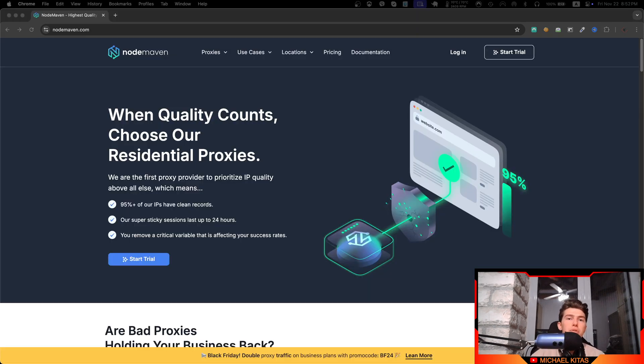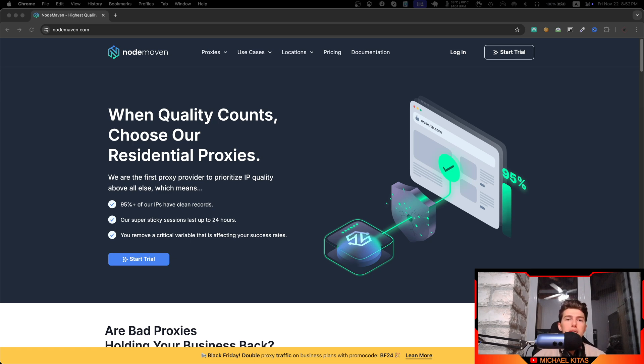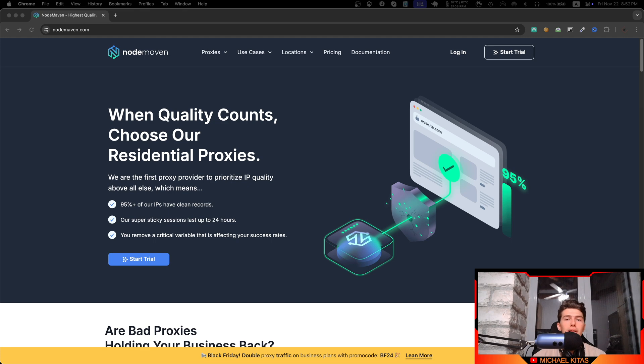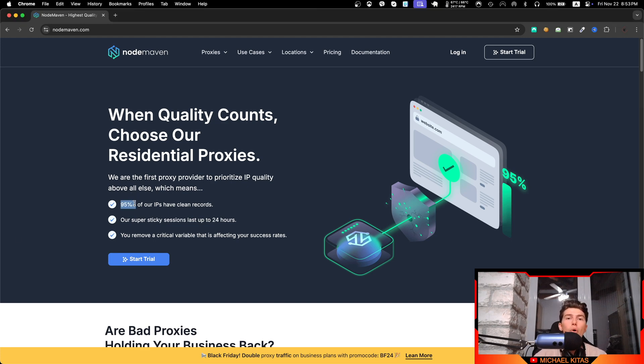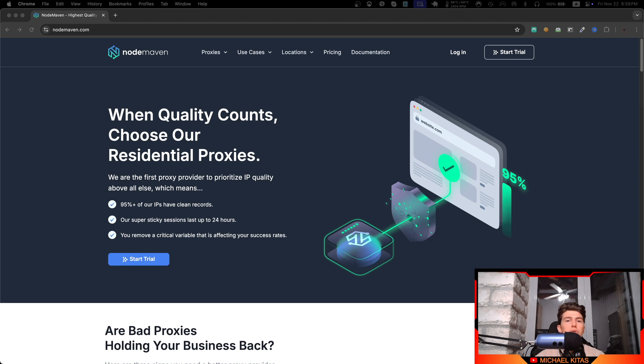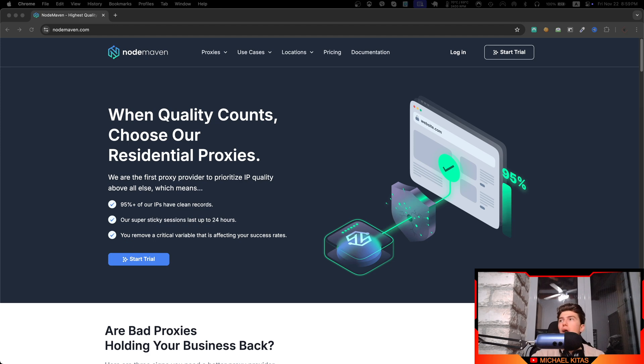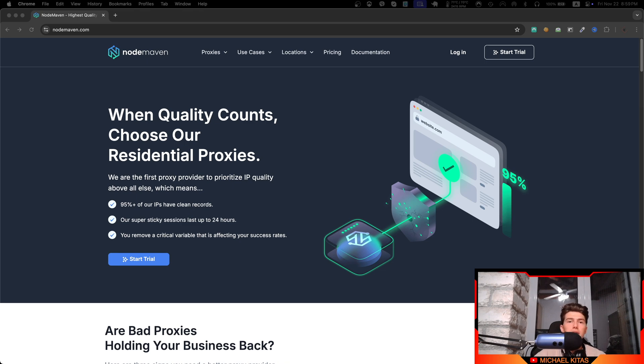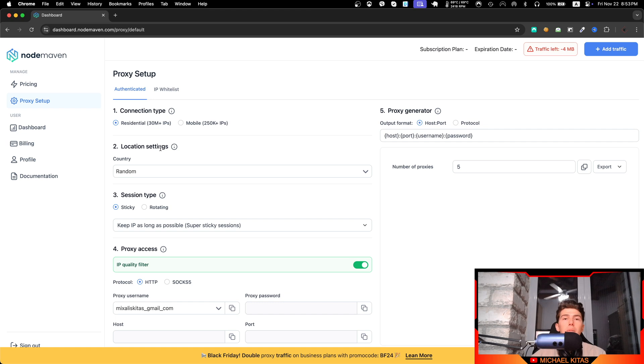Now when web scraping with Scrapy, proxies are a must. Without them, websites can detect too many requests coming from the same IP address and they will block you. That's why using a good proxy provider like NodeMaven, which is the sponsor of this video, is key. They offer over 95% clean proxies, helping you avoid detection. The only reason I recommend NodeMaven is because I use it for my own projects and for my client projects. I've only been using NodeMaven for months now.